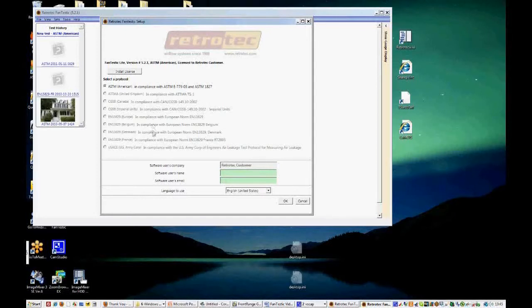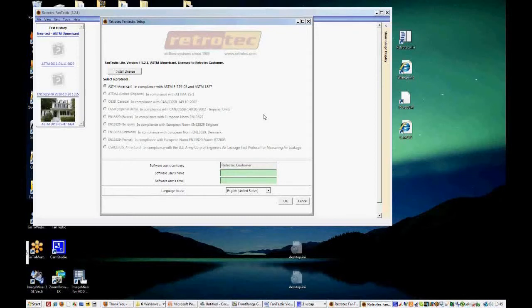And the U.S. Army Corps protocol is based in the U.S. as well, but it's based on large buildings mainly. So each different protocol has a different default setting for how to collect the data and in what form to collect the data. So today we're going to look at the ASTM protocol.